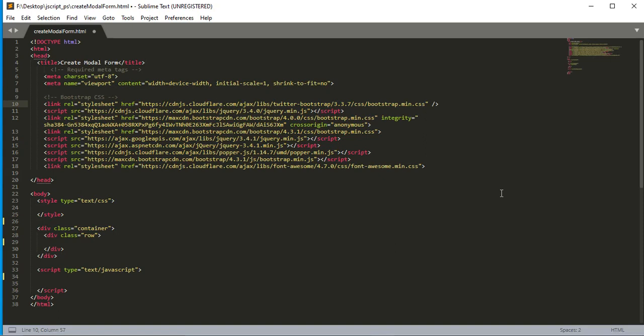Hello, good people! I hope all of you are doing well. Today in this video I will show you how to create a modal form using JavaScript and jQuery. So guys, let's start.